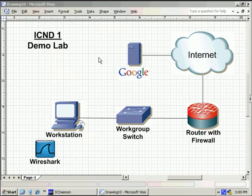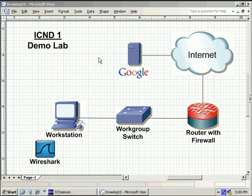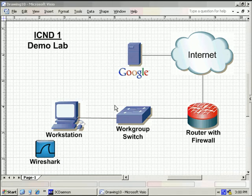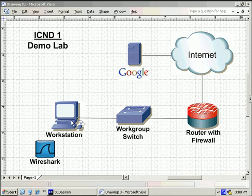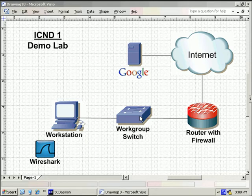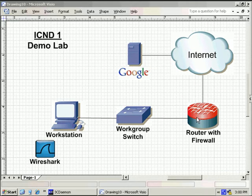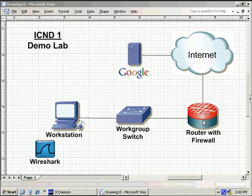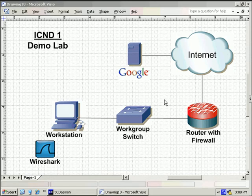Welcome to the ICND-1 demo lab. As we can see here, I've got a Visio diagram of all the different things we're going to be playing with. The workstation I'm on right now that's running Visio, connected to a Cisco workgroup switch, it's a 2950 series switch, connected to a 2800 series router that's running firewall software because, as we all know, we don't connect directly to the Internet without a firewall in between. I'll be showing you how to do that at some point in time. Off to the interweb, and I put a link over here to Google so we can play with some HTTP stuff during our lab.